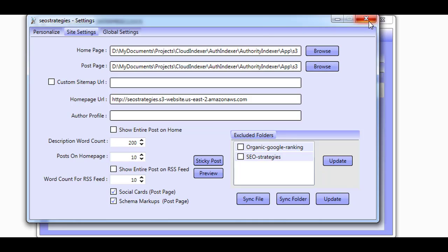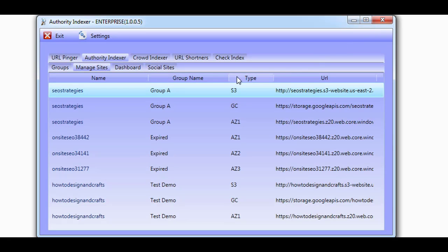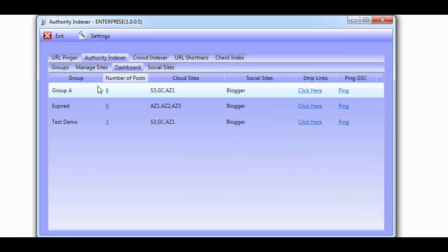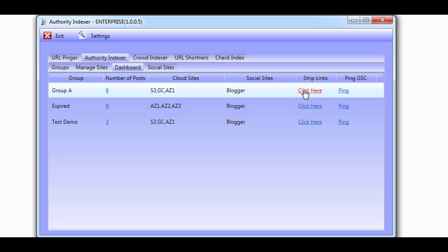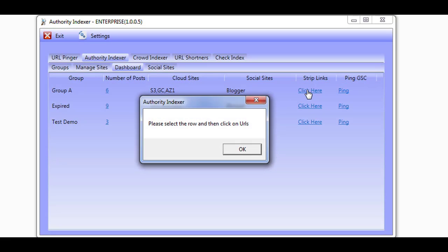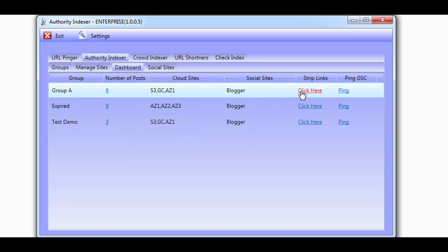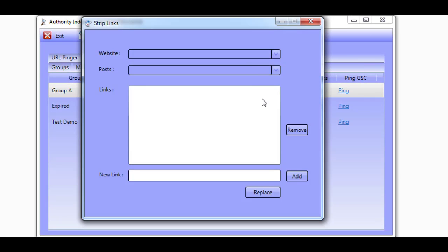Now let's move on to the dashboard. Here you'll be able to see your groups, and near each one you can see the number of posts, the cloud sites, and the social sites that are in the group. And from here you also have options to strip links that have already been posted to the cloud platforms or replace them.